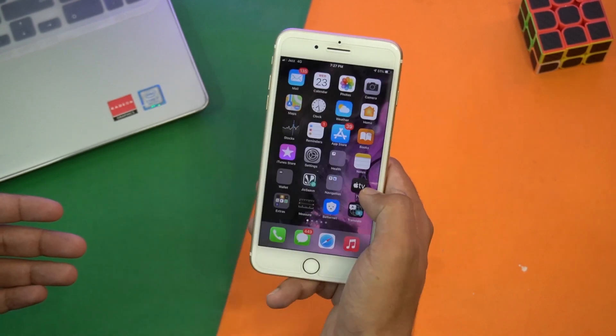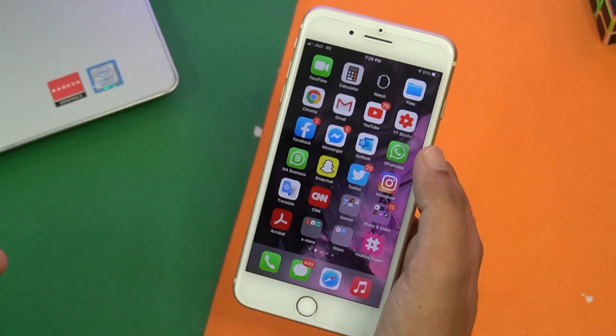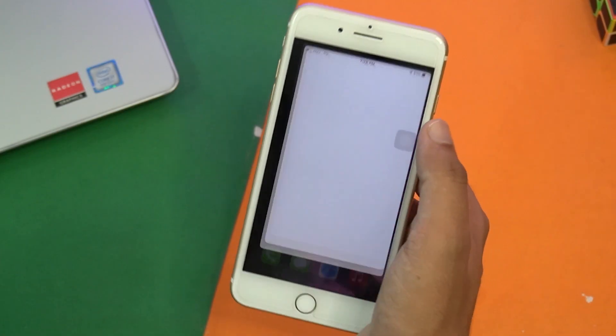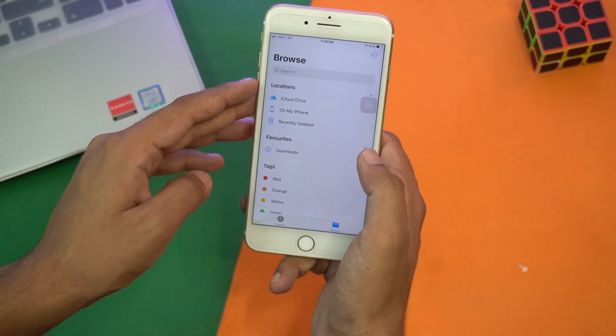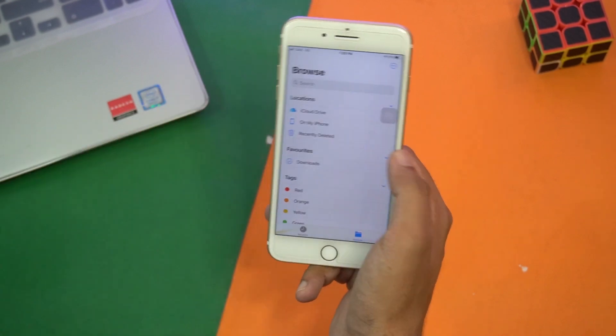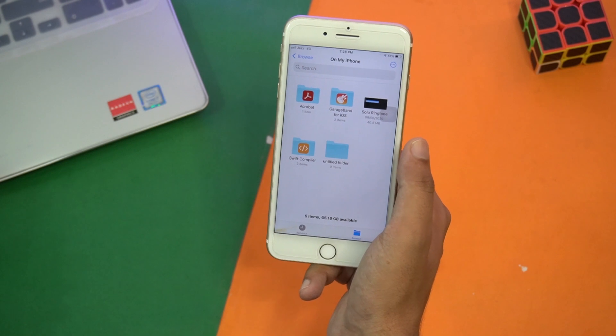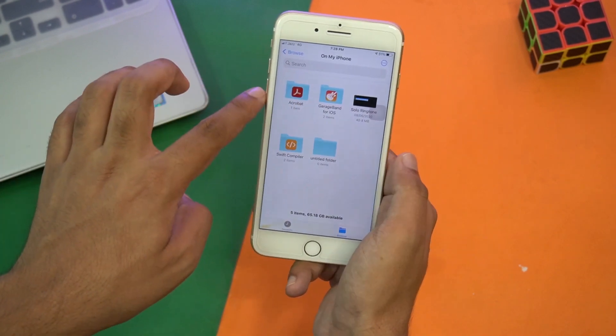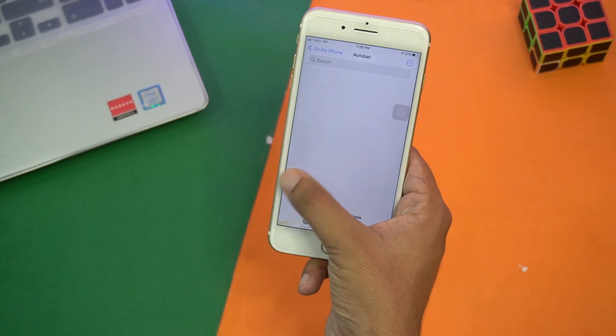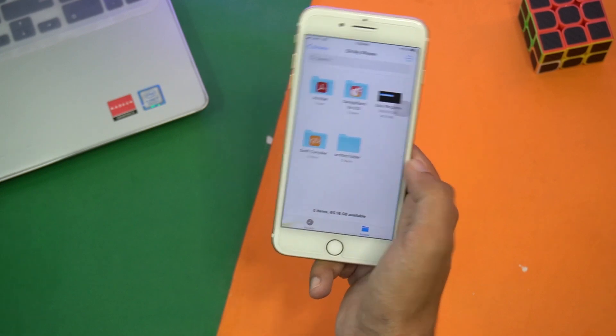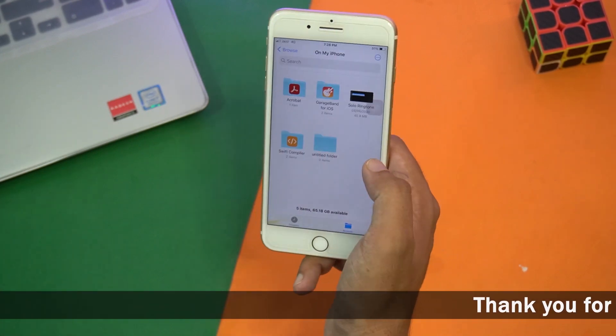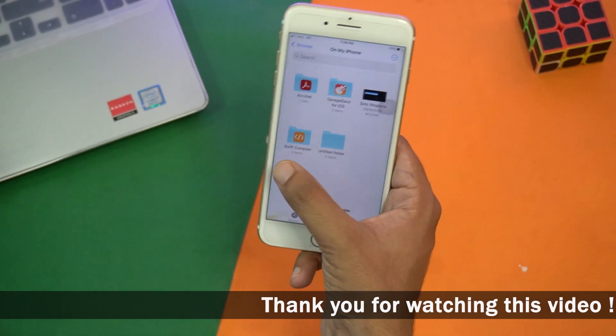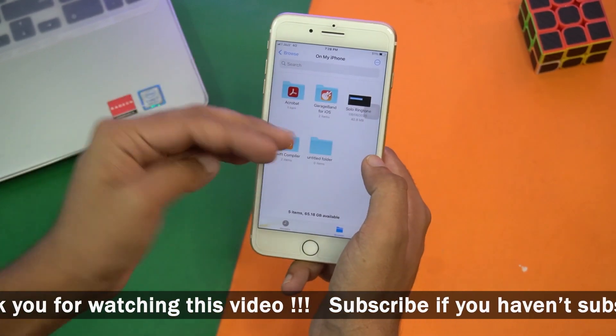Once you have downloaded it, you're going to open the Files app on your iPhone. Here you will have iCloud Drive, On My iPhone, Recently Deleted. You're going to open On My iPhone and here you should have this folder Acrobat. If you're going to open this, the folder should be completely empty or it may have a user manual of Adobe Acrobat app.